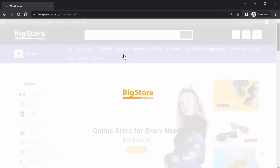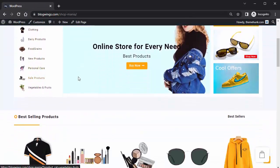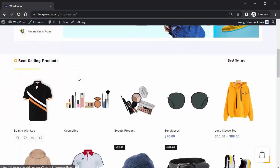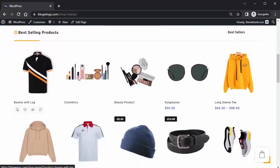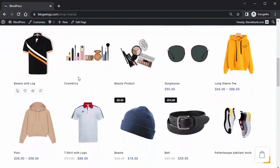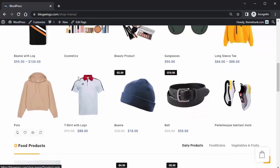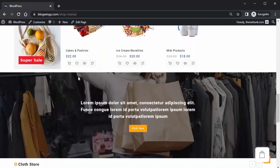Now you can see the website with the new customization. If you are not satisfied with the changes, you can go back to the customizer and make further adjustments until you achieve the desired result.